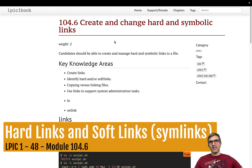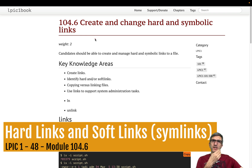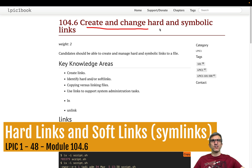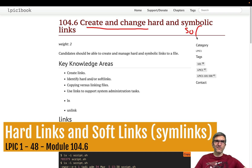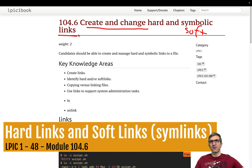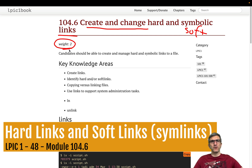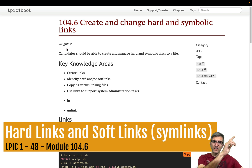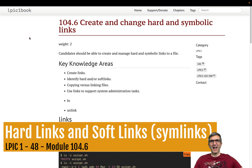Hi, I'm Jadi and we are continuing our free Linux lessons. We are speaking about creating and changing hard and symbolic or soft links — very easy and straightforward, but very useful and fun to know. This is one of the easiest Linux lessons you are going to have.